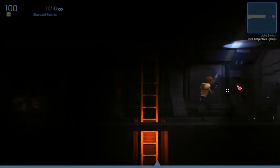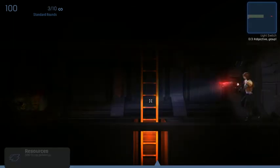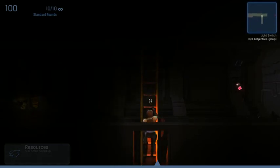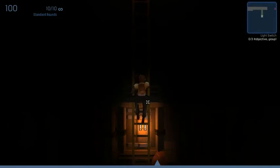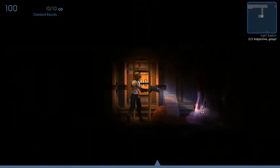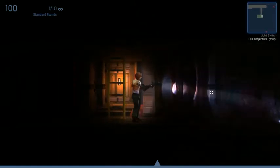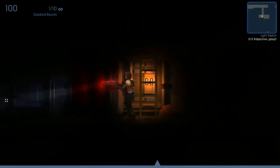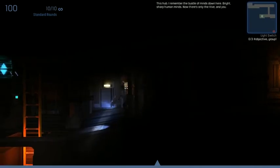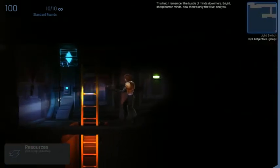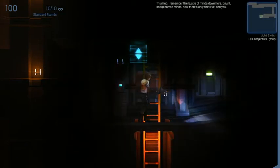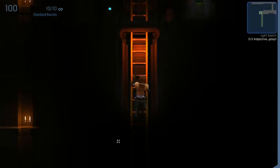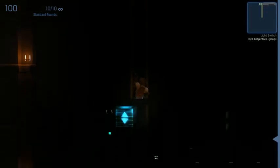What's this? Just a broken switch and some resources. This game is creepy. Can I... No, I probably need a flamethrower or something, a rocket launcher. I remember the bustle of mines down here. Bright, sharp, human mines. Now there's only the hive and you. Thanks for giving me confidence, Mr. AI. That makes me feel safe.